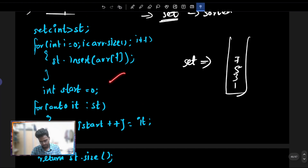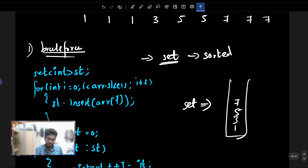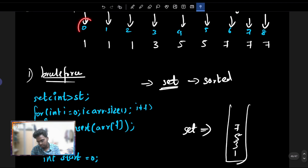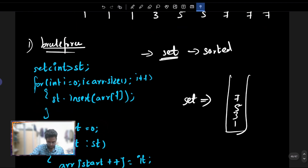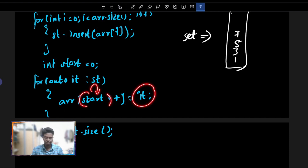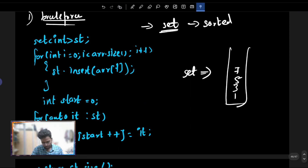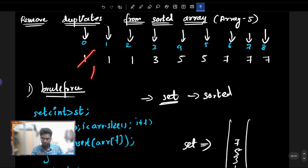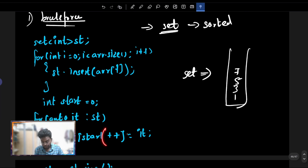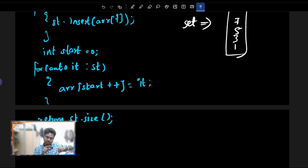Let's write the code. We insert elements into the set, then copy back in place. Start equals 0. For auto it in set: array[start] equals it, then start++. So we replace elements in place one step at a time, making a post-increment, placing 0, then 1, and so on.